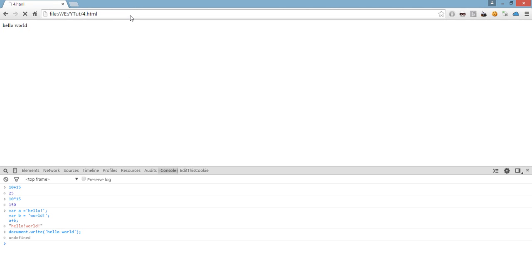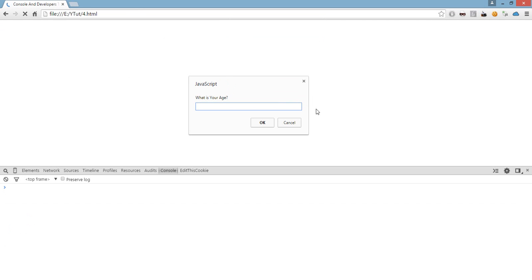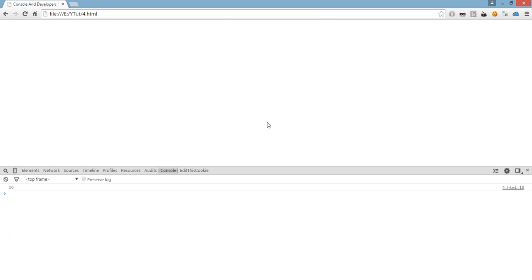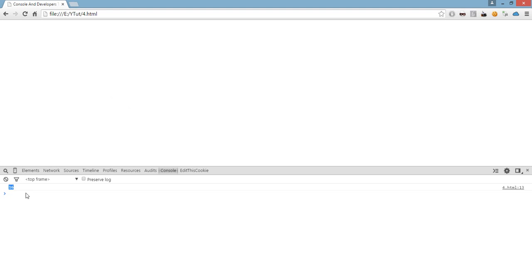For example, if we reload this page, we get a dialog box, what is your age. For example, if I enter my age 16, then as you can see, it console logs the value entered by the user.